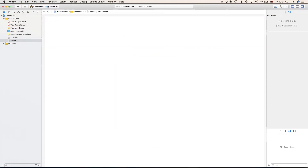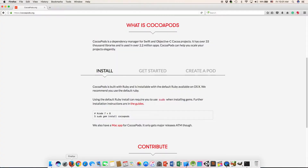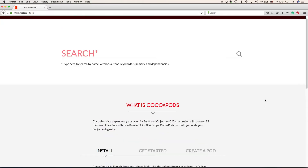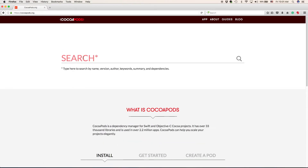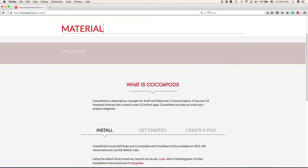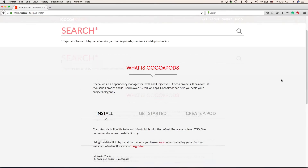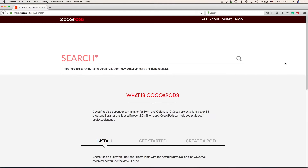What we're going to do in here is implement the CocoaPod libraries that we want to use. As it said, there are 33,000 libraries, so if you're searching for something specific, you can click on the search bar and type it in — for example, a material design kit. I already know which one I'm going to implement. It's called Canvas; it's very nice.